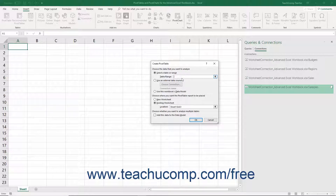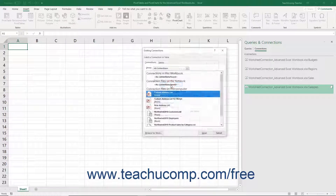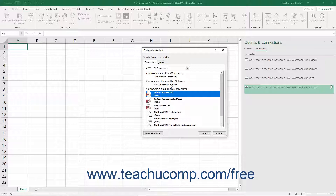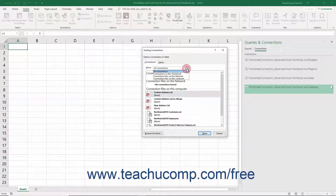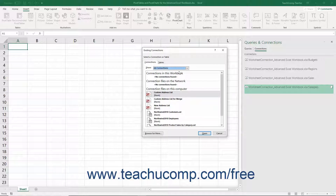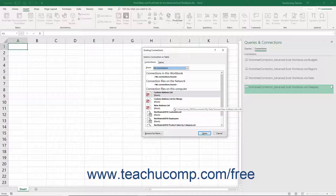Alternatively, if you select the Use an External Data Source option button, then click the Choose Connection button to open the Existing Connections dialog box. The Existing Connections dialog box shows any available external data connections. You can use the Show drop-down at the top of this dialog box to select the All Connections choice if needed to show all the data connections in your workbook, network, and computer in three separate sections. Select the external data connection to use for your pivot table, and then click the Open button to return to the Create Pivot Table dialog box.